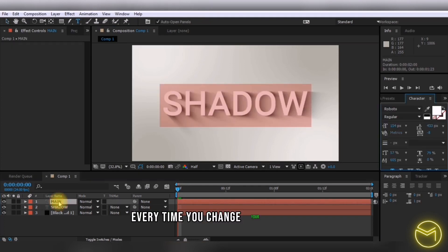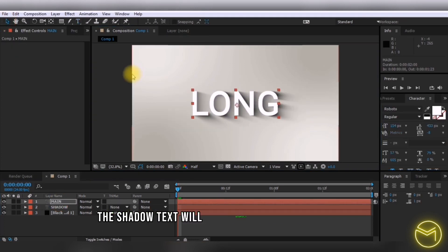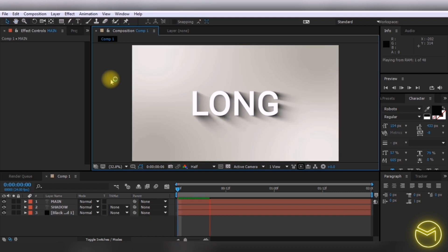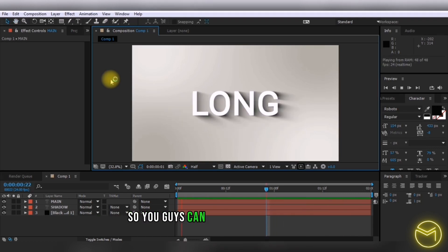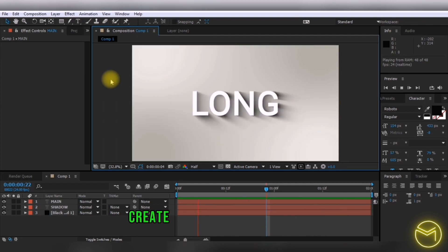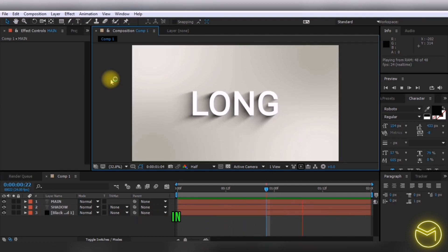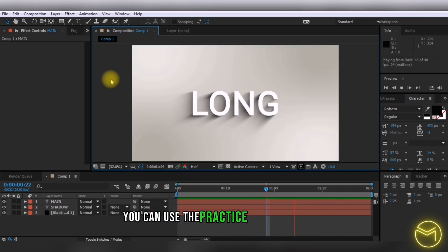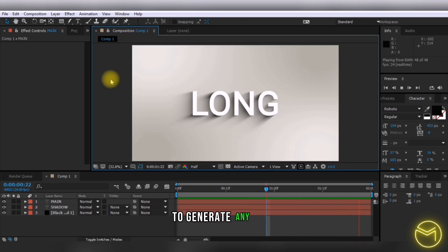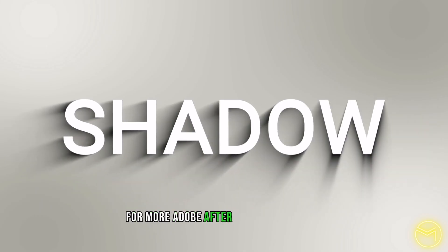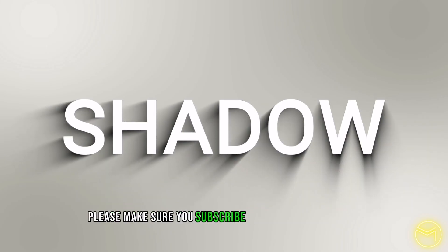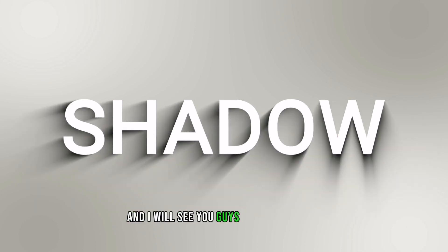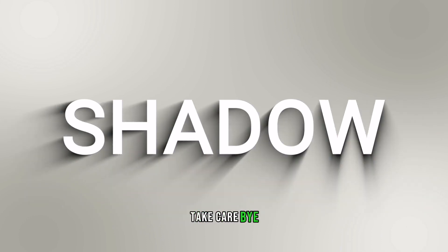I'll leave a project file in the description box so you can easily create this dynamic shadow text effect. You can use it to practice or for commercial projects. For more After Effects tutorials, subscribe to my channel. See you in my next video. Take care!